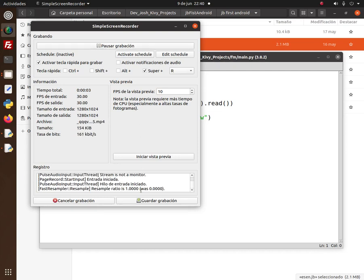Hi everybody. I used to create scripts — I won't call them programs — I used to create scripts on a smartphone. This smartphone was the Nokia N95. The operating system used to be Symbian OS S60 version 3. It was a great phone because it was a Nokia.